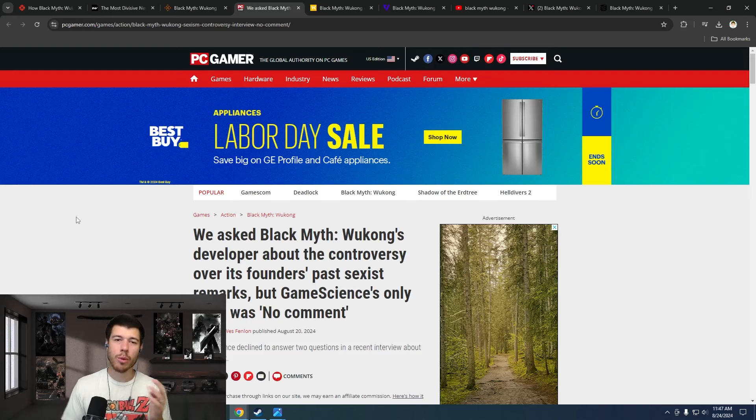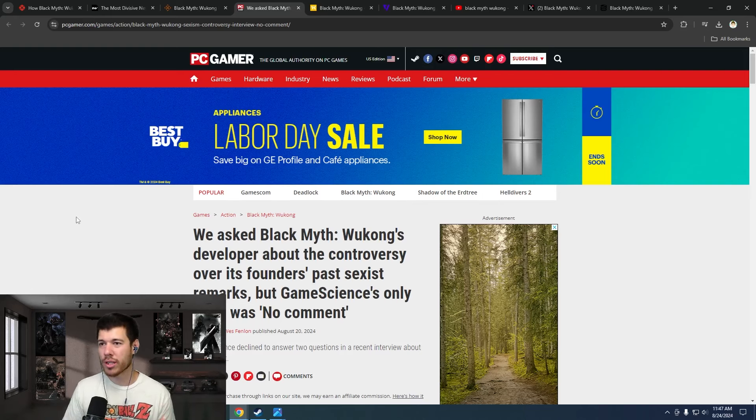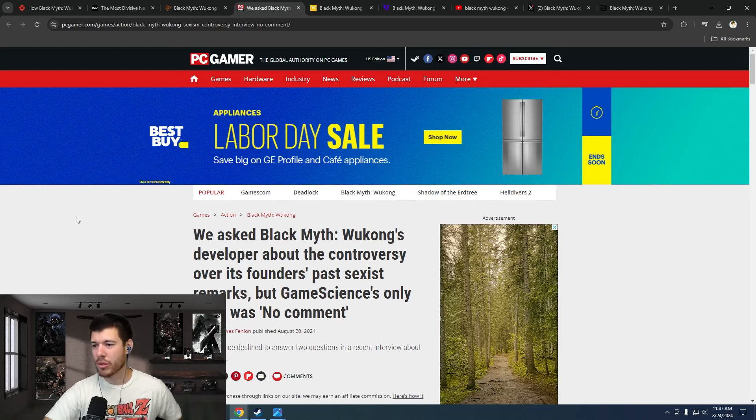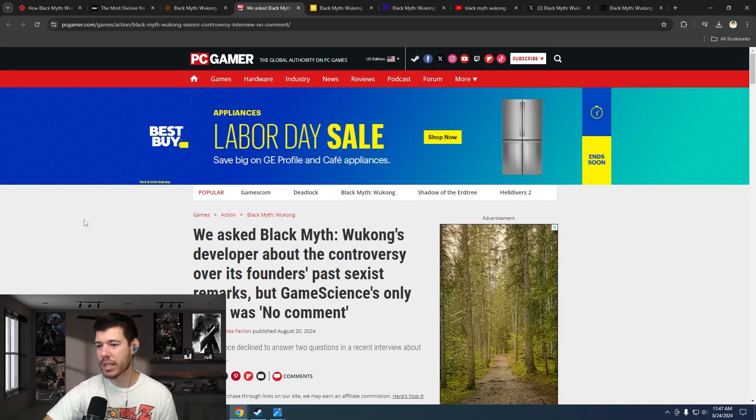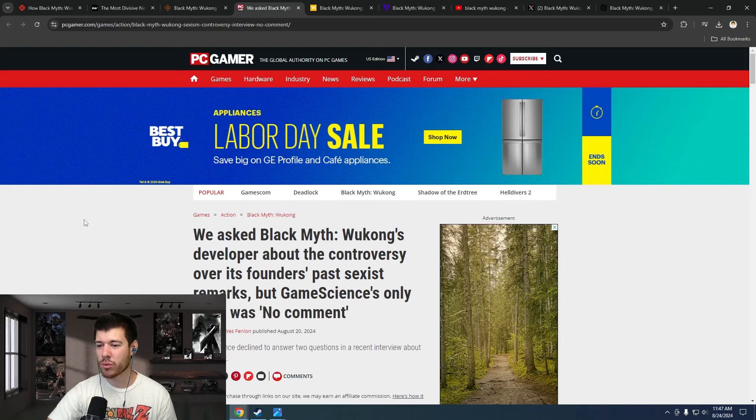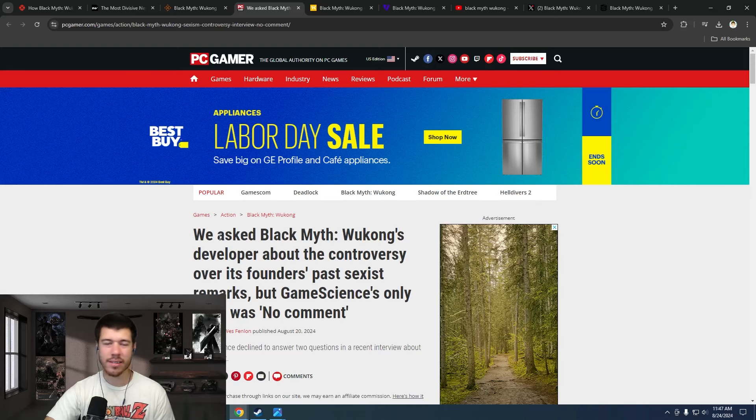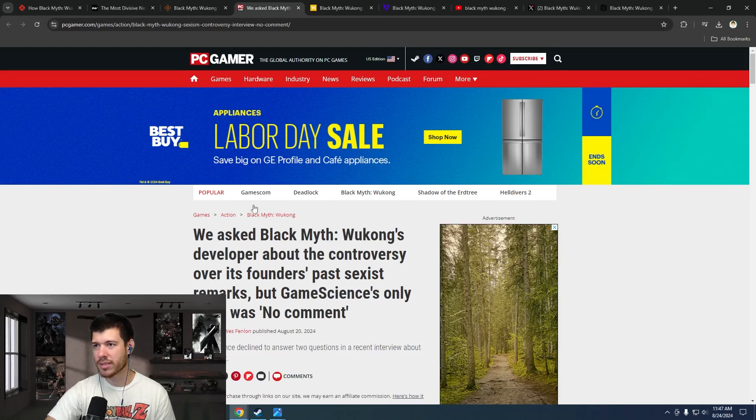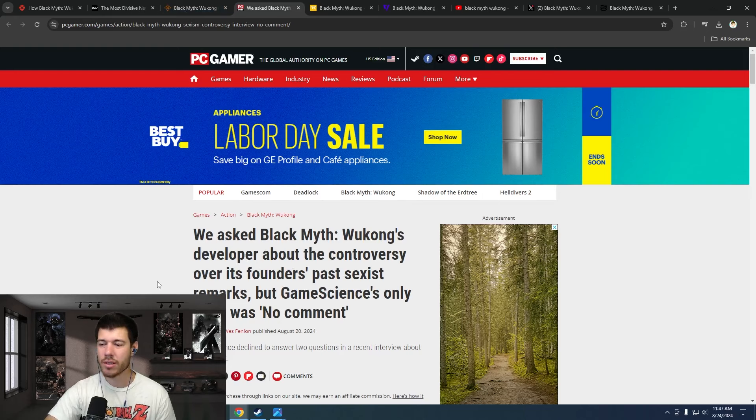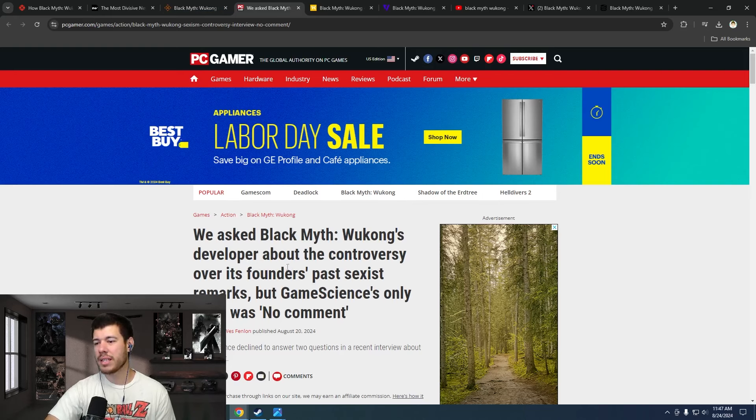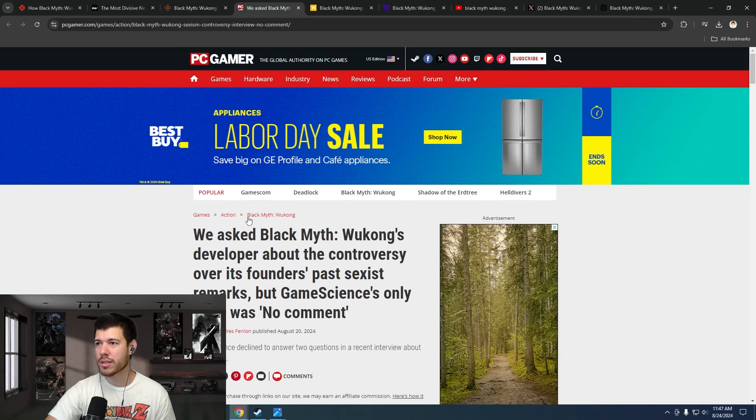This one's a little bit more tame, but still they had to bring it up, right? They had to make an article on it. PC Gamer: We asked Black Myth Wukong's developer about the controversy over its founder's past sexist remarks, but Game Science's only reply was no comment. This one doesn't sound like they're really lashing out at this developer for these alleged claims. But still, they had to make an article about it. PC Gamer, going along with the trend.